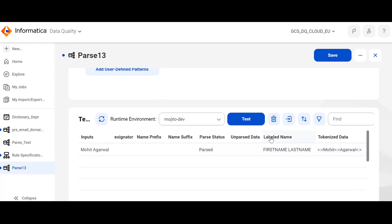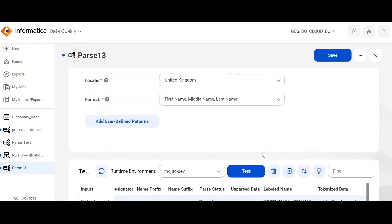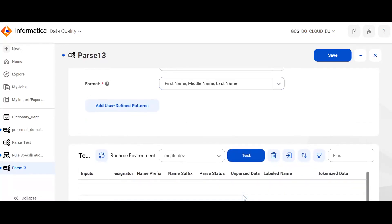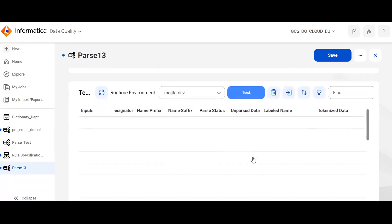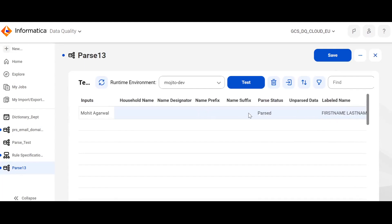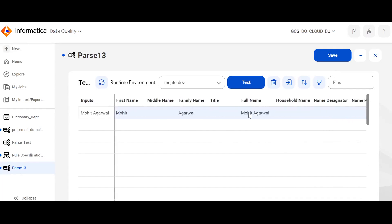It also identifies what the label name is. For me, the middle name was skipped, and even though it was in the format, it recognized that the middle name is not there. It clearly states that the label name is first name, space, last name, along with the tokenized data. This is how you can use the pre-built model.